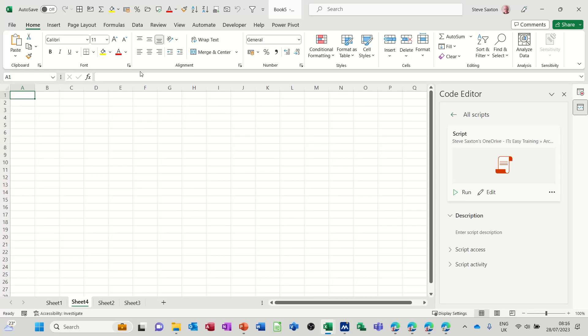Hi guys, welcome to this session in Microsoft Excel. In this module, I want to show you how you can create a basic Office script.